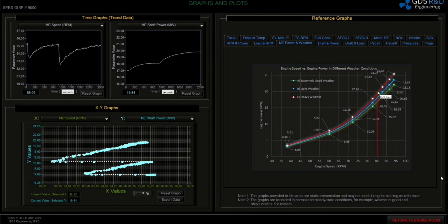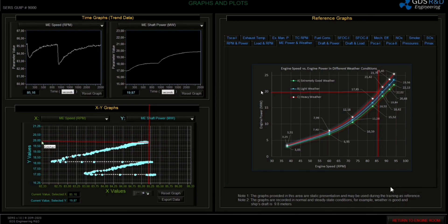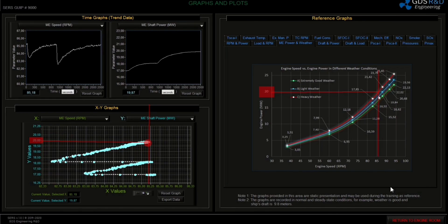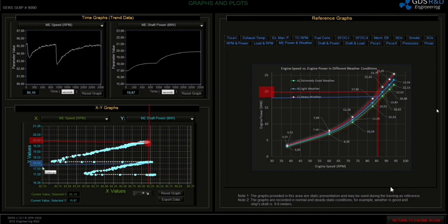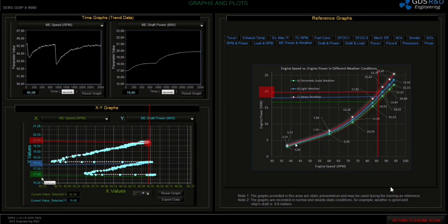Let's determine all the power values related to weather. The red line for extremely bad weather shows a value of 20 MW. The blue line for light weather shows a value of almost 18 MW. The green line for good weather is almost 17 MW. As we can see, the reference graph values and simulator values are similar. Thank you for watching.